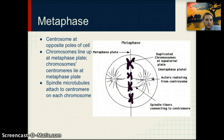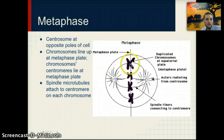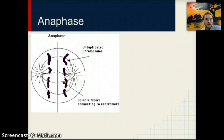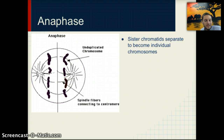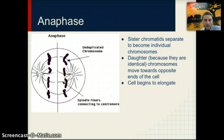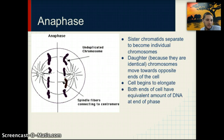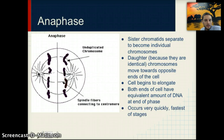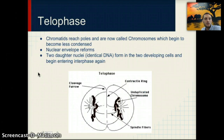In metaphase, the chromosomes line up on the metaphase plate, and microtubules attach to the centromere in the middle of each chromosome. In anaphase, those chromosomes begin to be separated and pulled apart — sister chromatids separate to become individual chromosomes. These daughter chromosomes are identical and move toward opposite ends of the cell as the cell elongates. Both ends of the cell have an equivalent amount of DNA at the end of this stage.